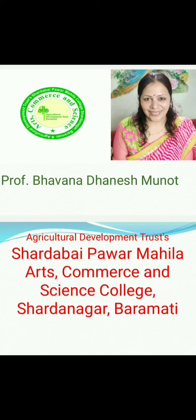Hello everyone, I am Ms. Bhavna Danesh Munod. Welcome you all to Agricultural Development Trust, Shardabhai Pawar, Mahila Arts, Commerce and Science College, Shardanagar, Baramati.